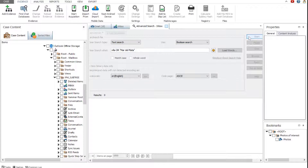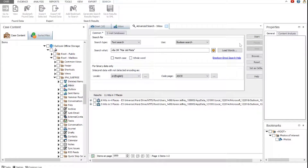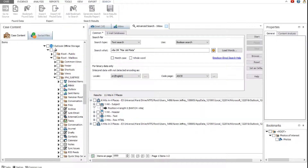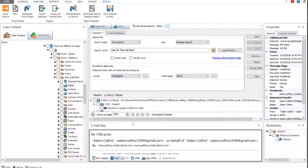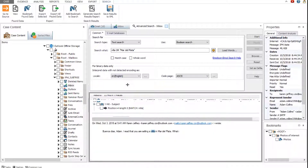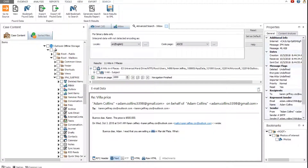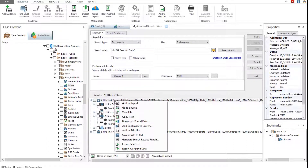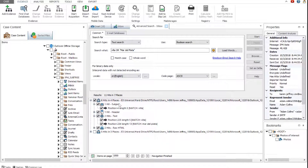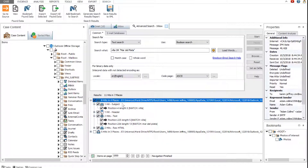Start the search. The search results are displayed in the search results area. Expand one of the search hits — the matching word and its position are also displayed. Click one of the search results to view it in the viewer. The matched word is highlighted. Right-click a search result hit to view the other available options. For example, you can add the search hit to the report. The search options are also available on the search tab.